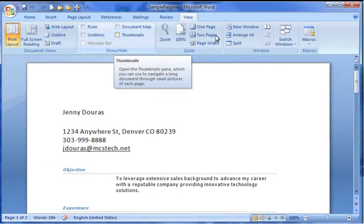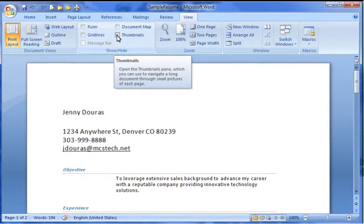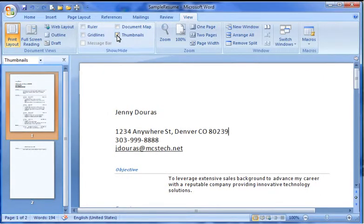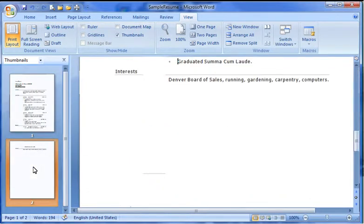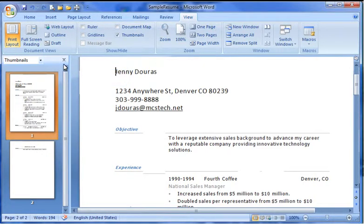Another view available in 2007 is Thumbnails. Thumbnails can be very useful when finding your way through long documents. To turn the thumbnail view on, check the box next to Thumbnails in the Show Hide group on the View tab. By clicking on each thumbnail in the task pane, you can easily navigate between different pages. To turn the thumbnails off, simply click the Close button in the Thumbnails task pane.